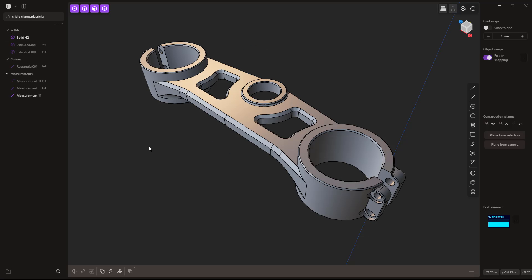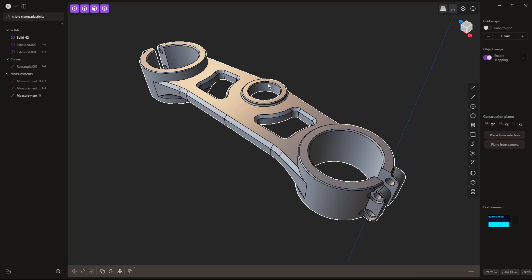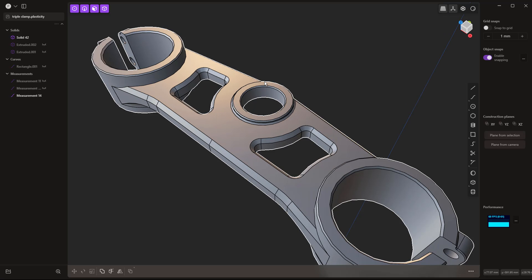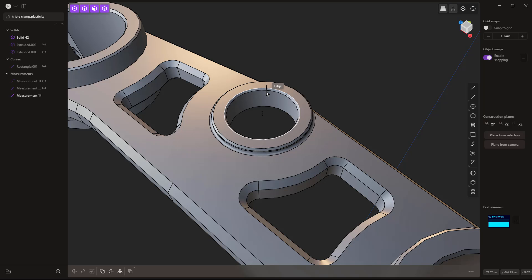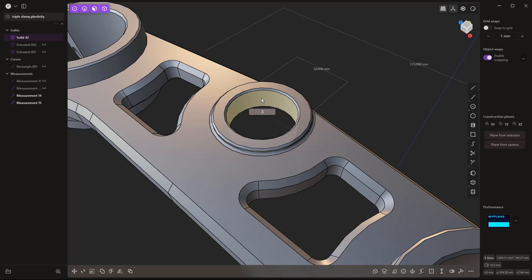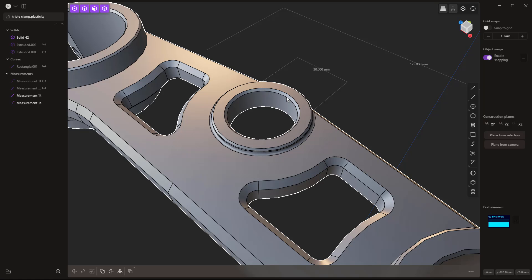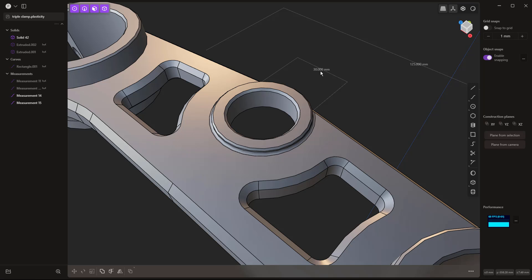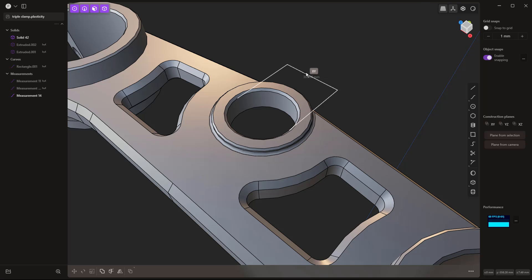Now let's look at a more complex example — a motorcycle triple clamp. It was modeled in section and then mirrored across the XY plane, which presents some interesting problems. Using Control+Equals to measure an edge shows it's at 30.6 millimeters. Selecting the inside face, hitting Equals, and setting it to 30 works in some cases. However, because it was created with a mirror, it's not a true cylindrical face — it has a split edge, meaning sometimes your dimension reference will go to zero. If that happens, delete it and reapply the measurement by selecting the edge again.